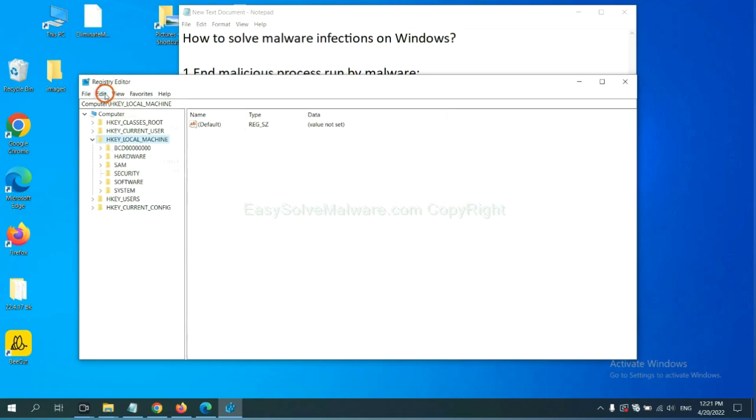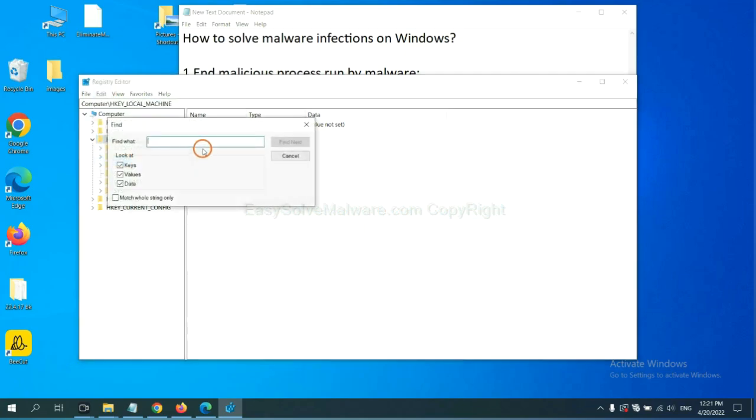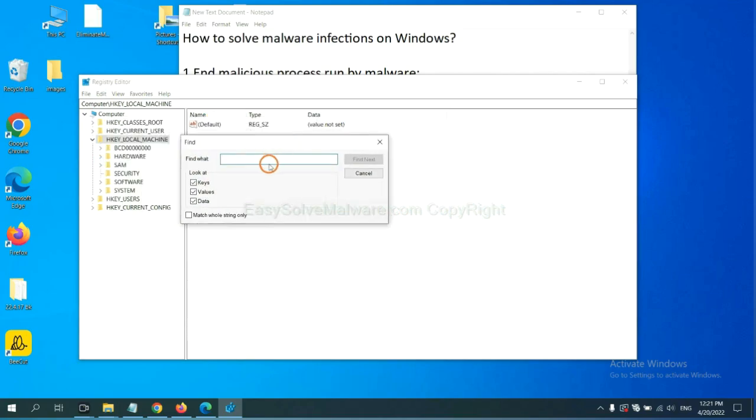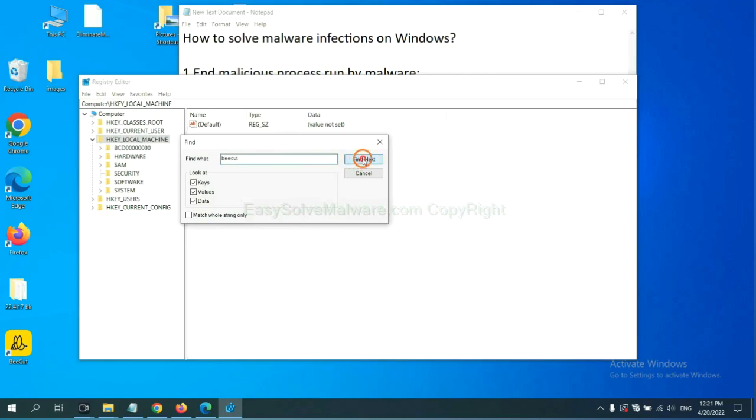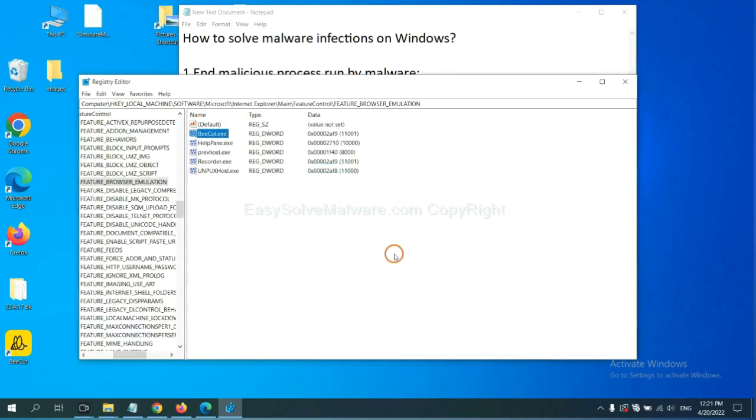Select the edit menu and click find. If you know the name of the malware, input it. For example, and click find next.